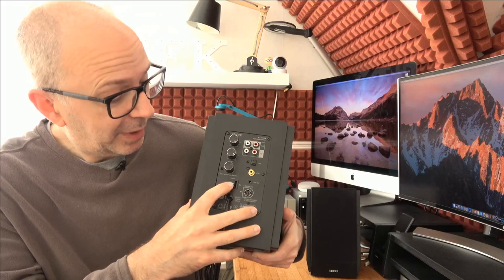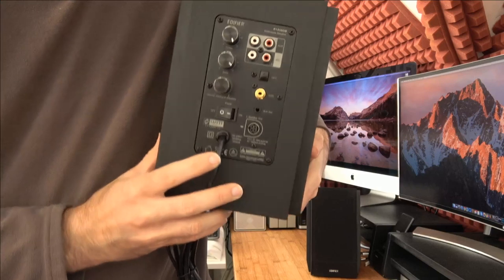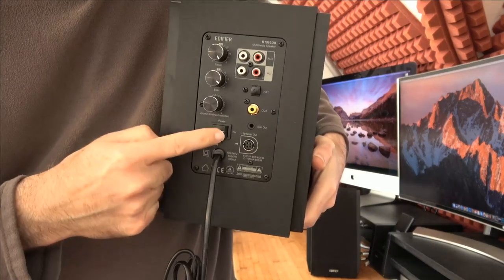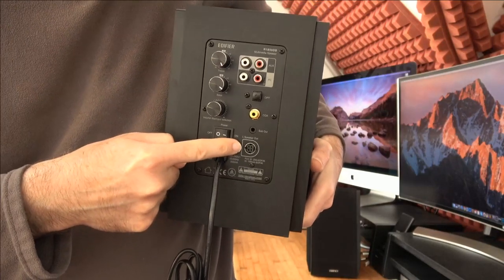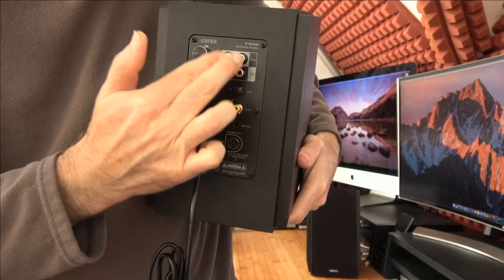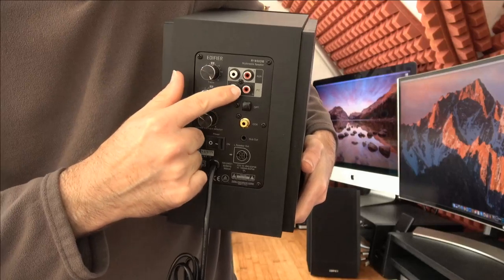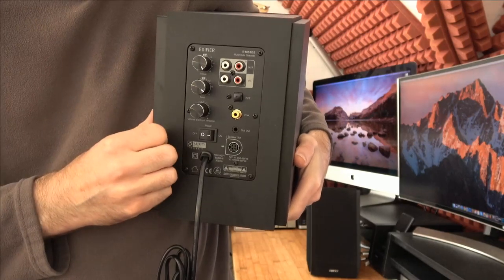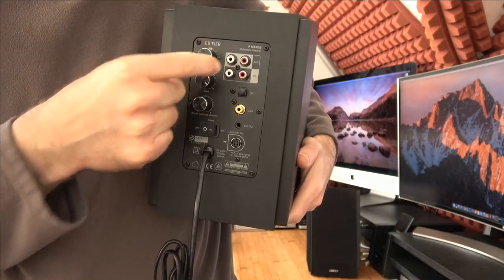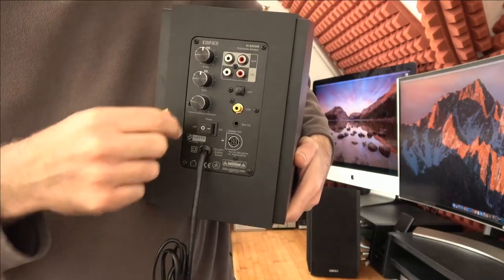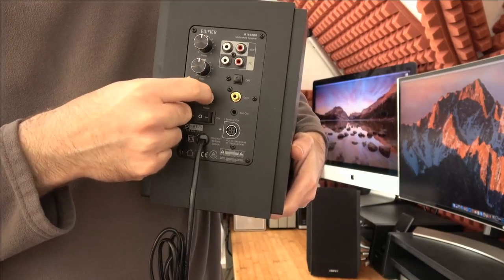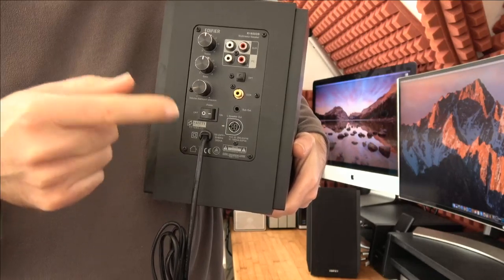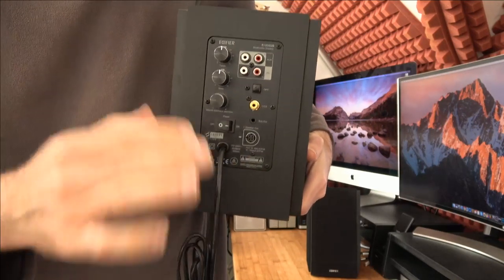On the back here we've got the main power on/off, the connector that goes to the other speaker, the coaxial input, optical input, and two pairs of RCA phono type inputs—one you can use to go to a PC and one marked as auxiliary input. Then we've got controls for controlling the sound: treble, bass, and the master volume.